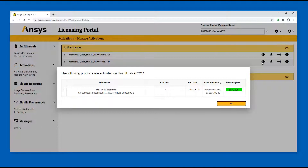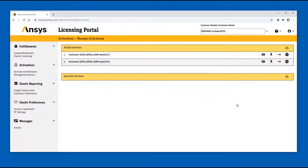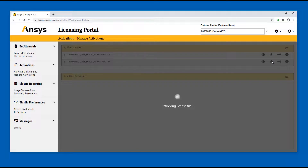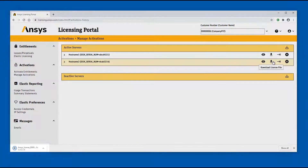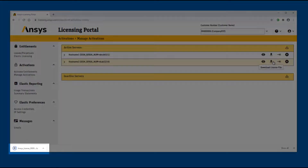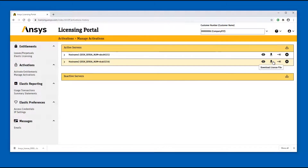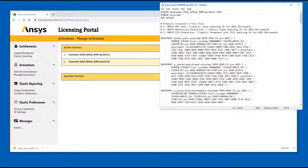Once you have completed your review of the license file activated on the selected host ID, click OK to close the display. Click the Download icon to download a local copy of the active license file for the corresponding server. The license file is downloaded to the download folder specified in your browser preferences, and is ready to be installed on the selected license server.